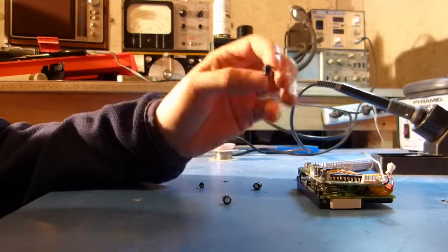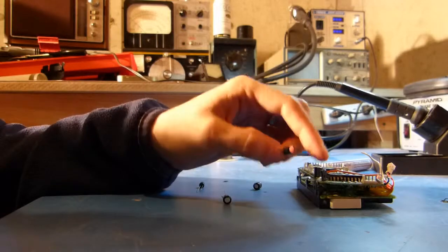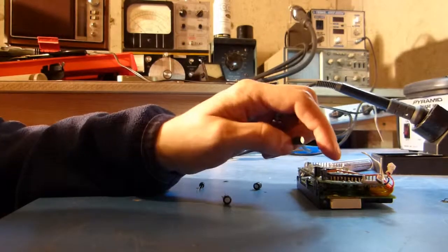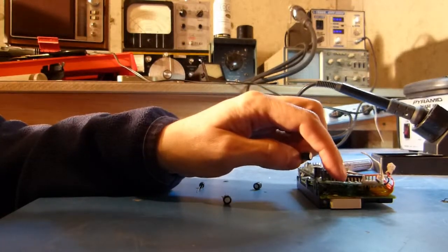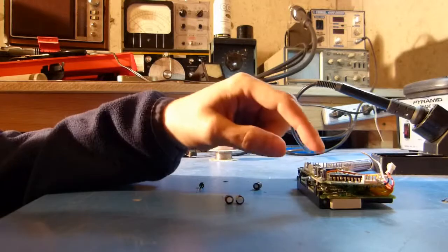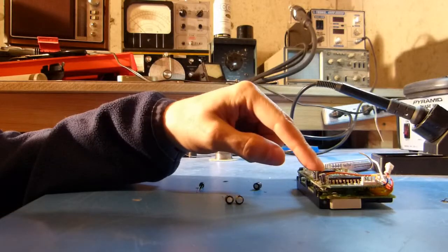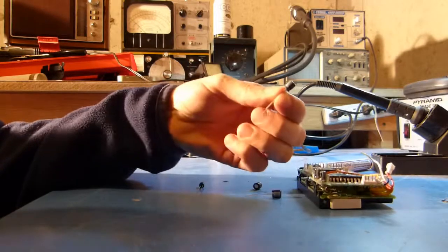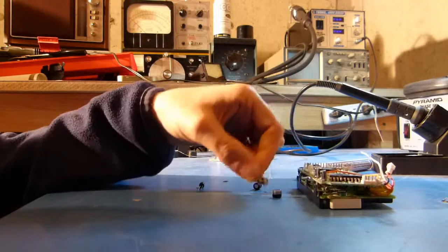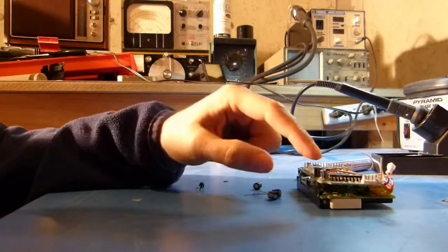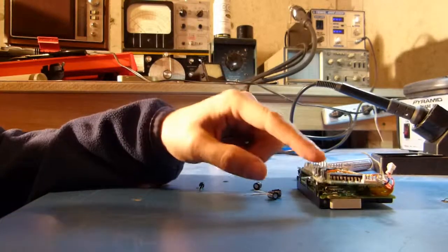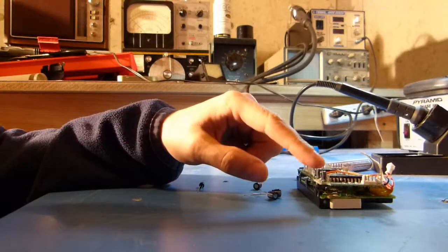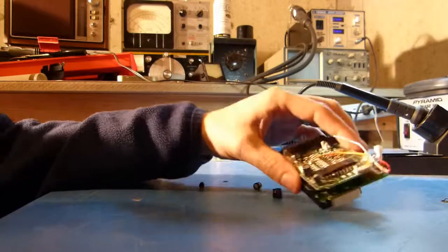So I'm going to actually put this one, the 33 microfarad, in place of the leaky one, and then I'm going to replace this cap with the 47 microfarad cap, and I've got one 4.7 microfarad cap here with this case size.